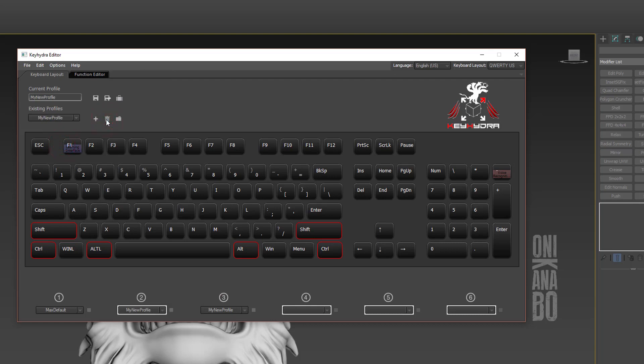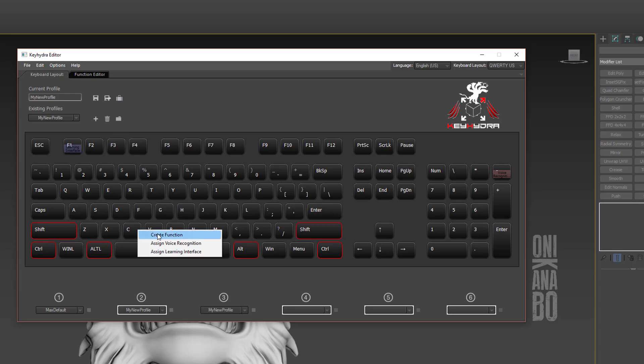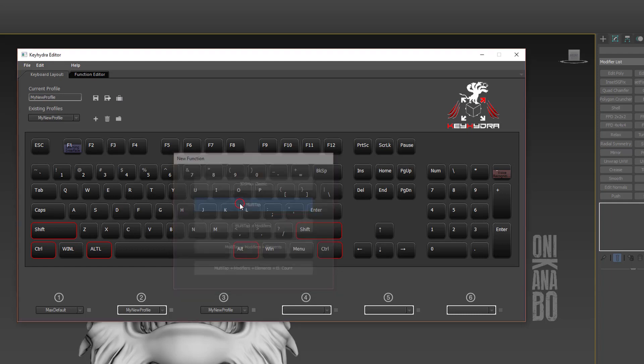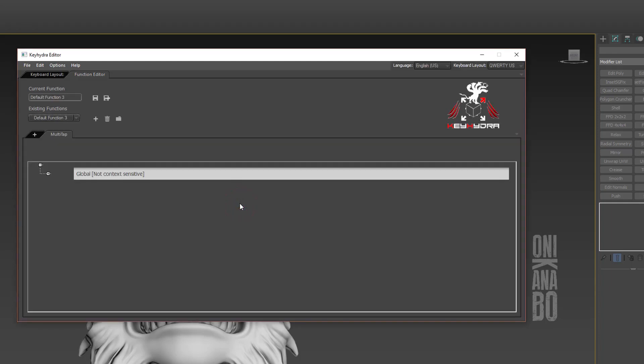That's all you need to know about profiles. Now let's talk about functions. I'm going to create one on the C key - very powerful. Right-click Create Function. Different function types exist, but for now we'll choose one multi-tap function. Other function types will be part of other tutorials.